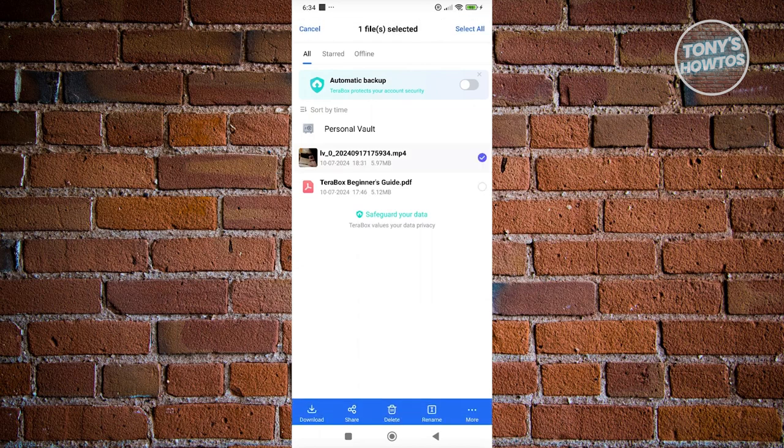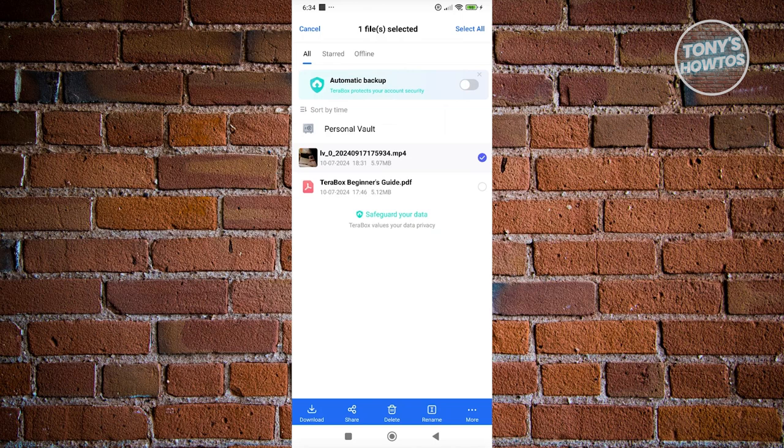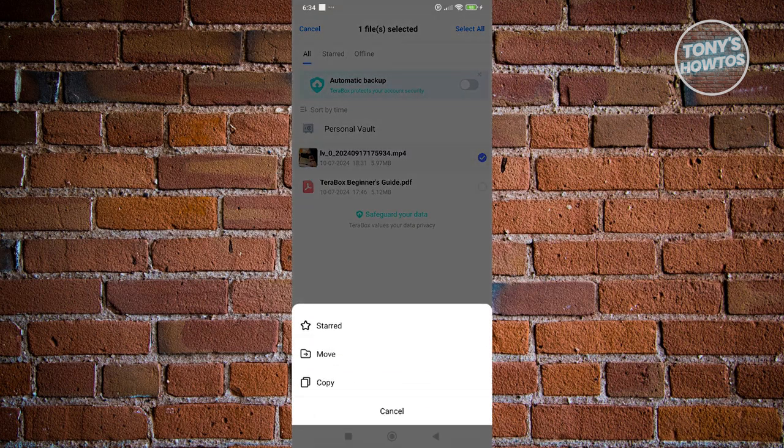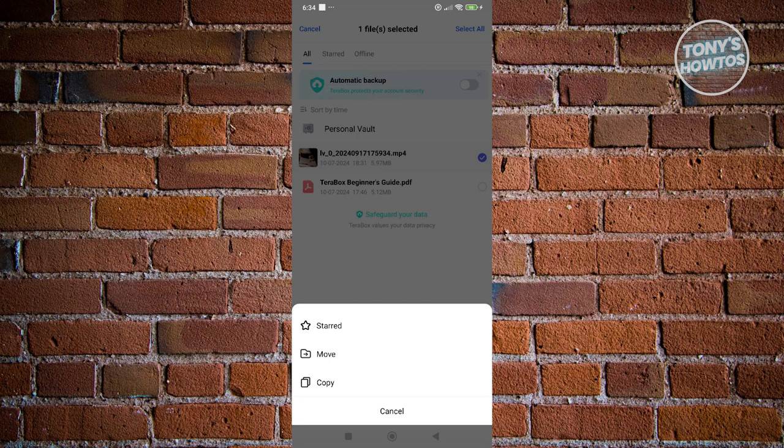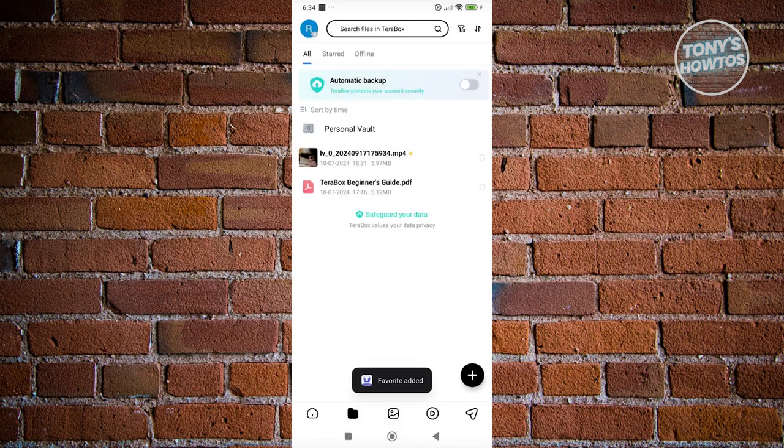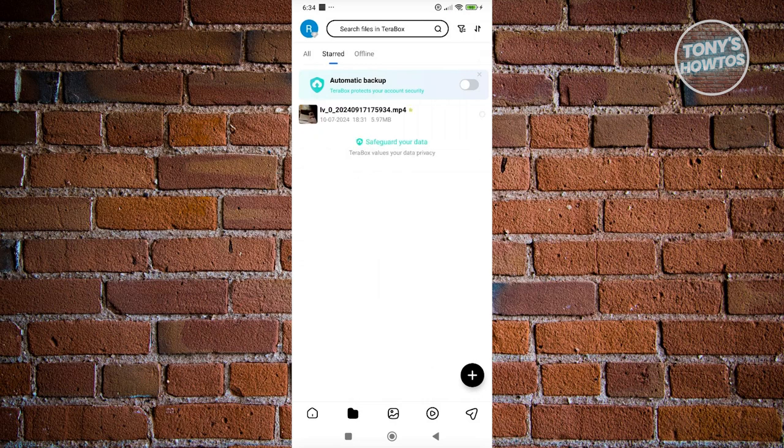If you press and hold on the video itself or the file, you have the option to either download, share that file, delete the file, rename the file, or even do a bit more. For example, if you want to move this somewhere or copy it, go ahead and do that. But if we want to give this as a favorite for easy access, let's go and choose star. Once you've starred this, when you go to the star section, that video or file will now be available.